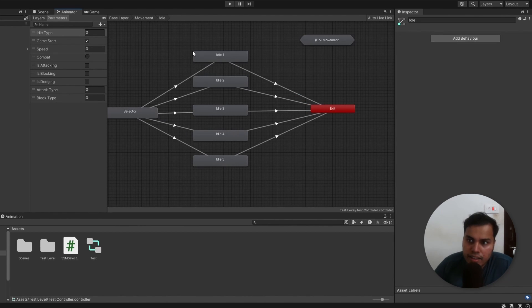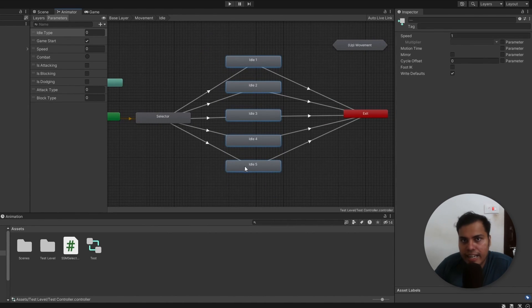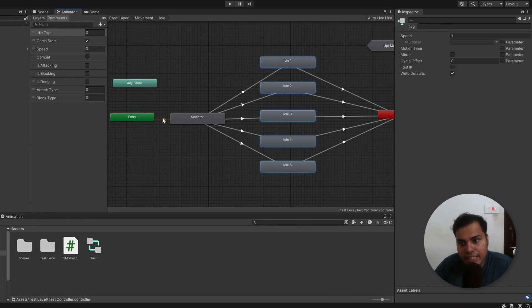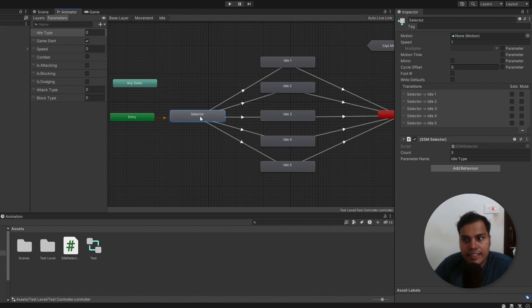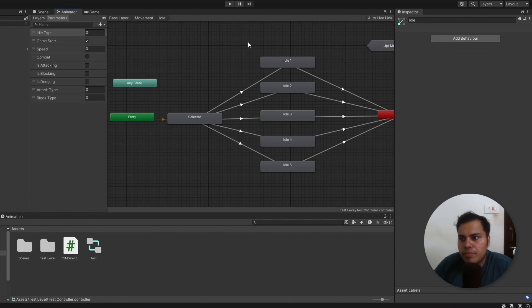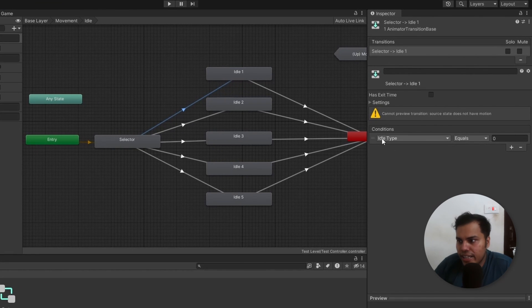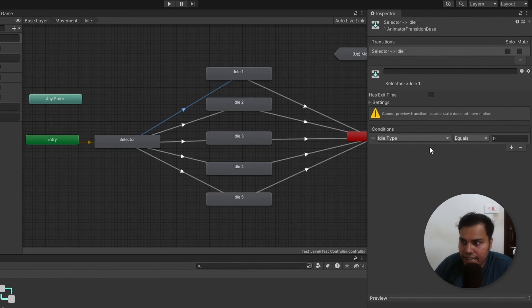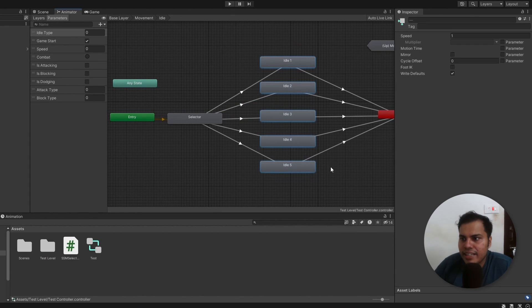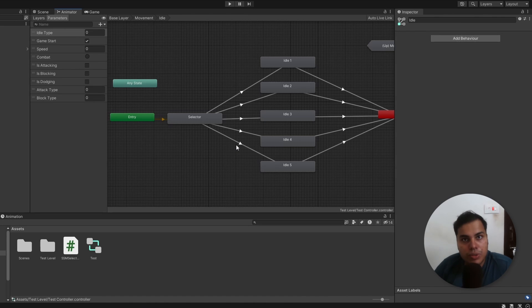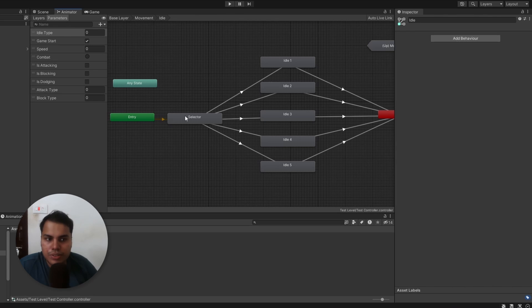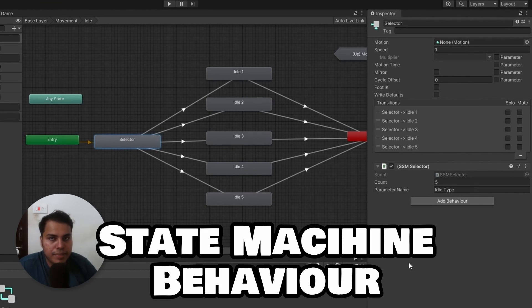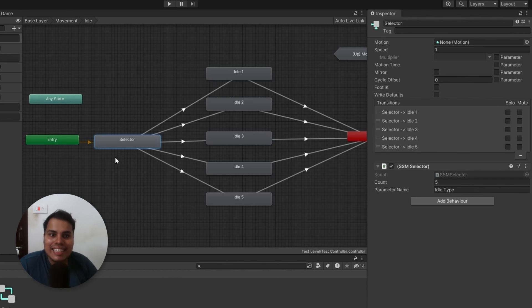If we open up idle, we have five different idle animations. Once again, because of how default transitions work, we transition to an empty state instead. In this case, I have named it selector, because we are selecting one of these states. We transition based on an integer parameter called idle type, which will get a random value via code, and then we play a random idle animation every time. Now, because I don't want to make my code too cluttery, and I want to take advantage of what Unity offers, I have used something called a state machine behavior on this selector state. Okay, what the heck is that?